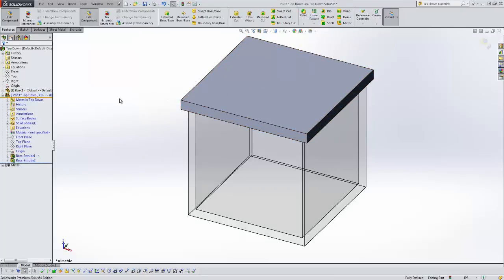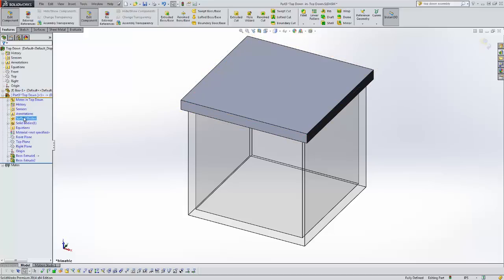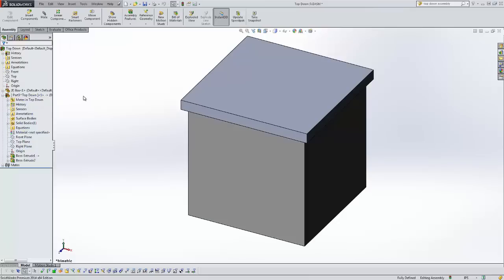You can kind of get an idea that this is a lid going on here. I'm going to exit the edit part mode. This part's blue meaning I'm editing the part. I'm going to exit that by clicking this button. So now I'm back in my regular assembly mode, both parts are just your regular black.